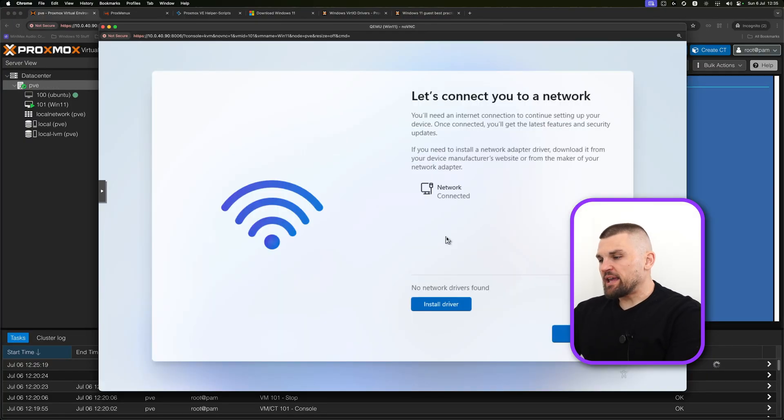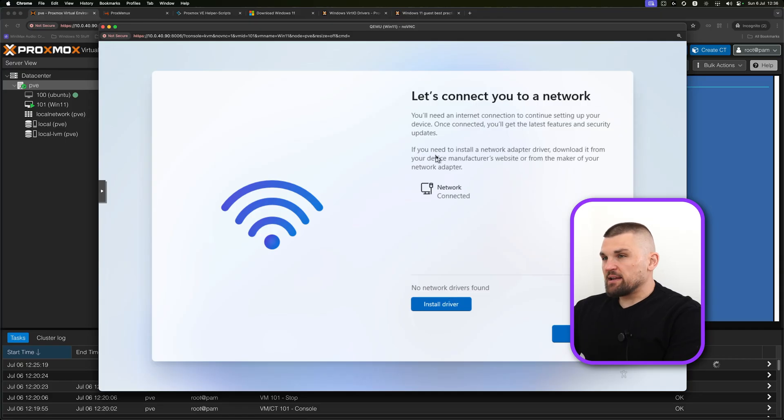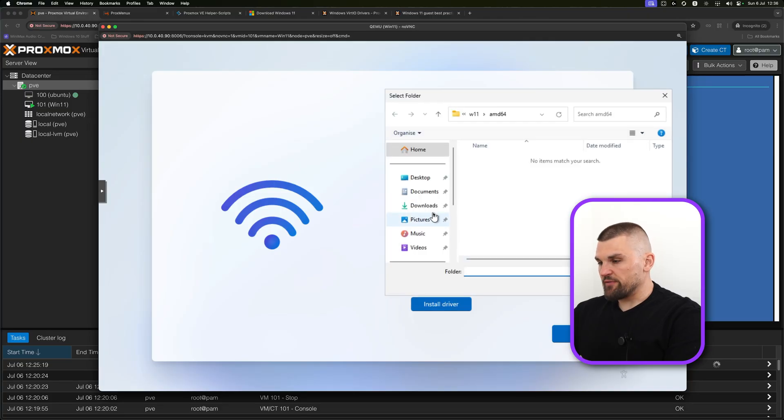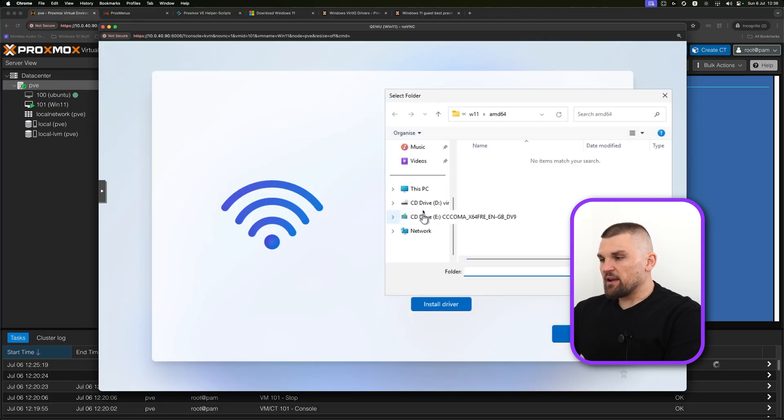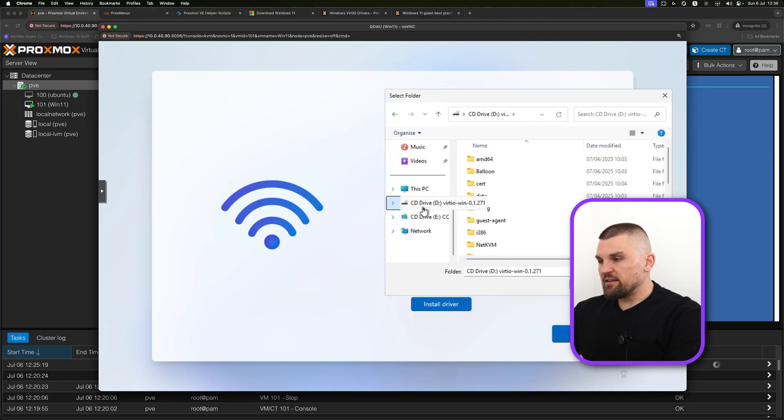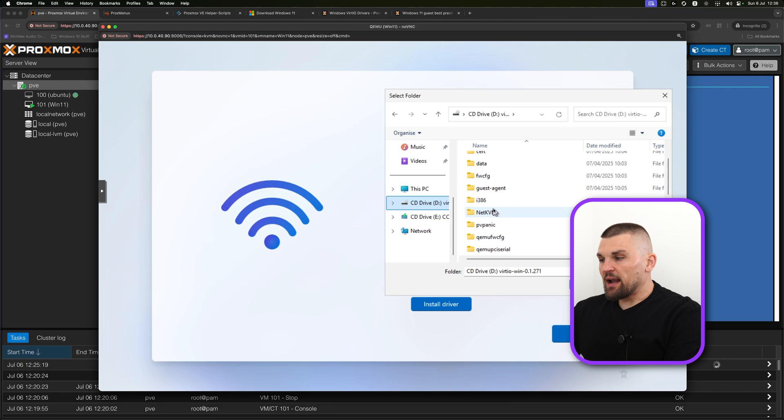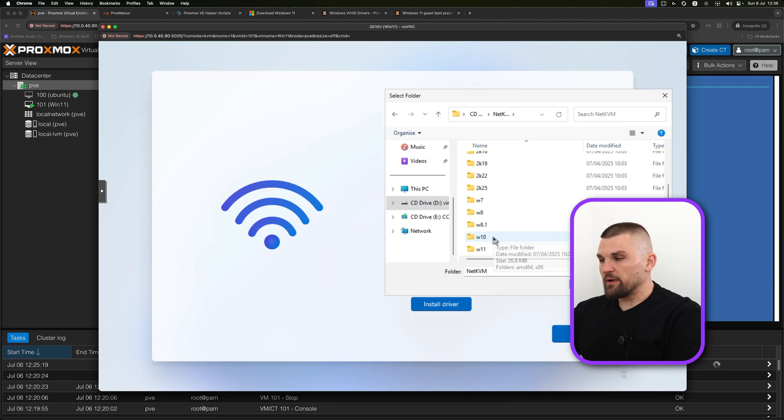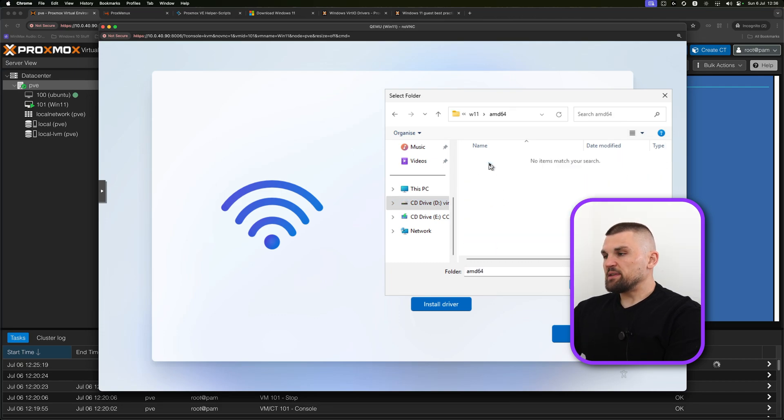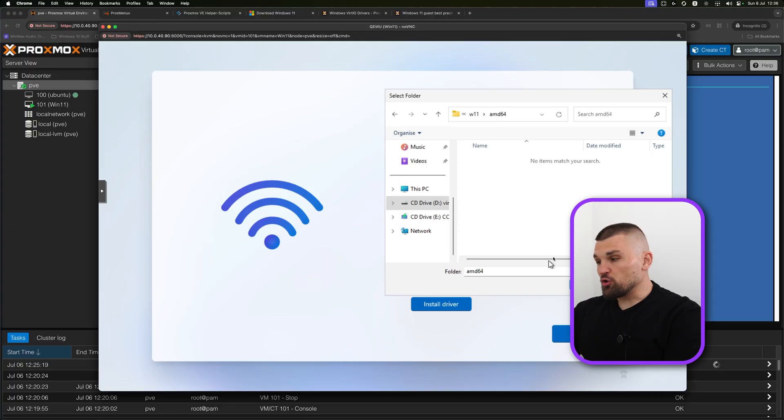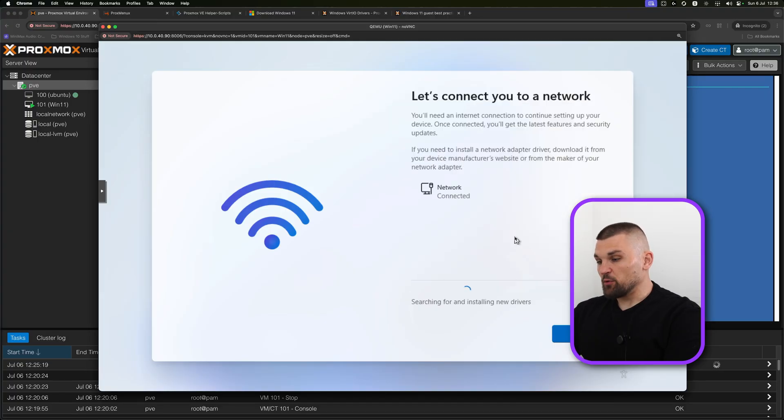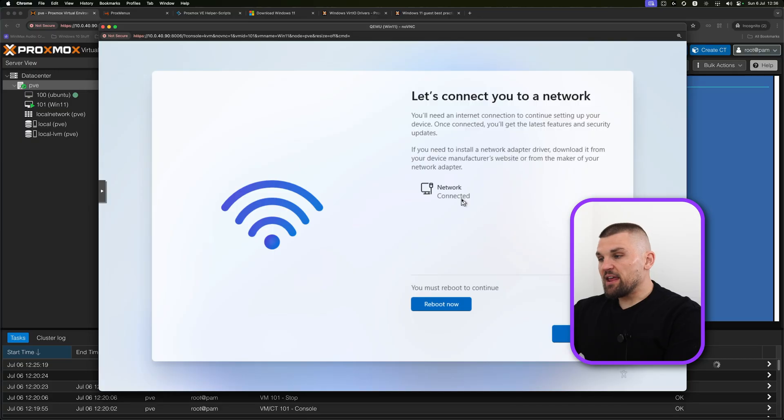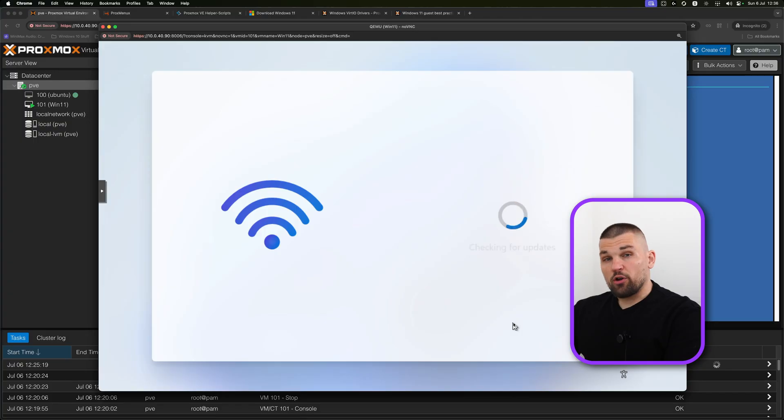What you might encounter here is it says no network drivers found. This is kind of again why we've added that VirtIO ISO. You're going to have to click on install drivers. Then you're going to have to navigate to the VirtIO section again, click on NetKVM, go all the way to the bottom where it says Windows 11 AMD 64. It's going to not show you anything, you're just going to click select folder. It will then go ahead and search for the new drivers, and then it will find them and install them essentially. Then you're going to have a network connection. I'm not going to reboot the device, but essentially once it installs the network drivers, you're going to have to reboot it.